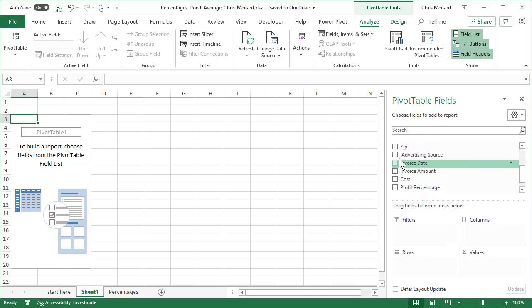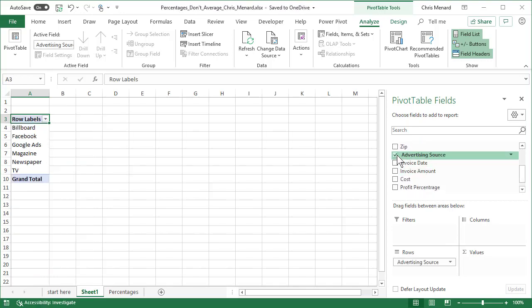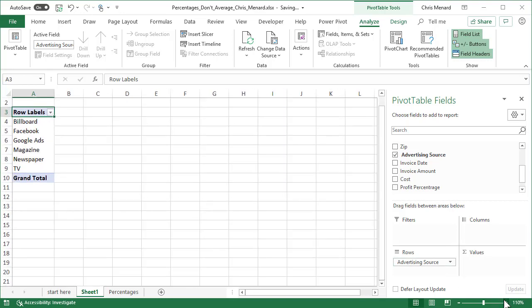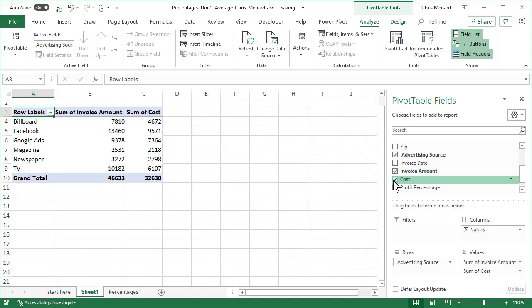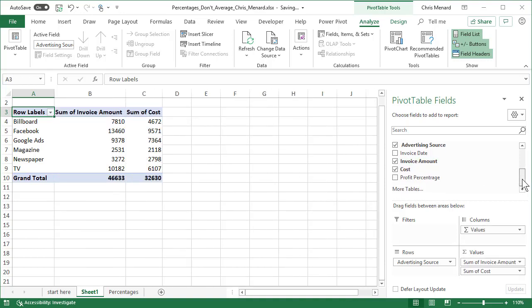I'm worried about advertising source. So there's billboard. I'm also, you don't need to technically show this, but it just makes it easier. Invoice amount and cost. Those are correct.